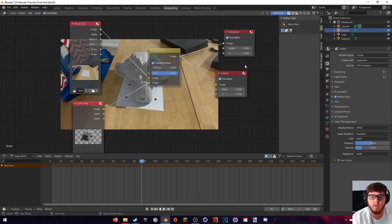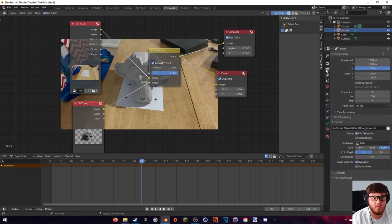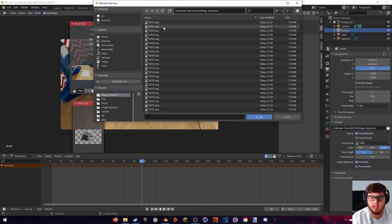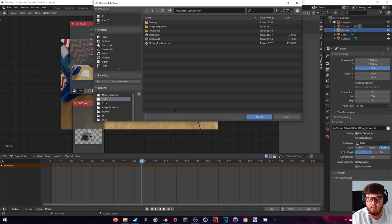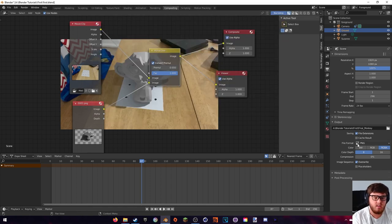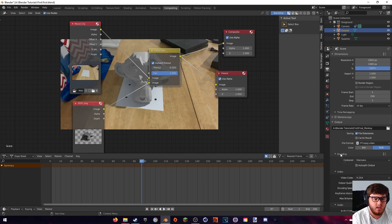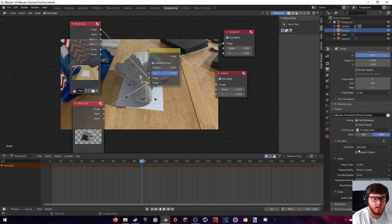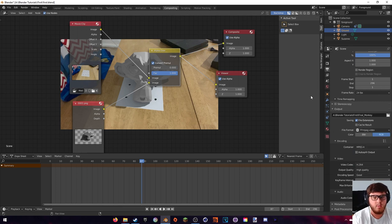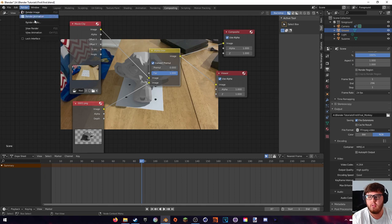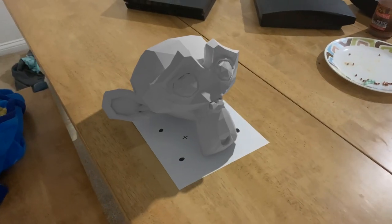Finally, to render out to our final video format, come to the output properties and specify a new location for the video. Change the file format to FFmpeg Video, and in the encoding section change the container to MP4. For output quality, set this to High. Then go ahead and render the animation.